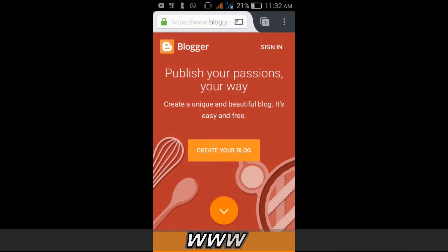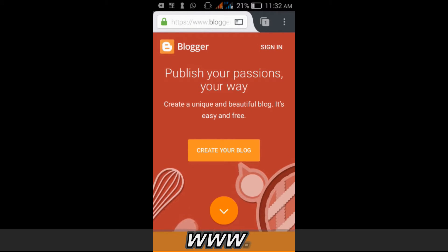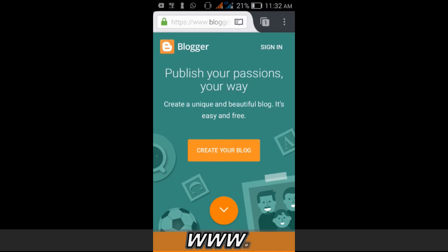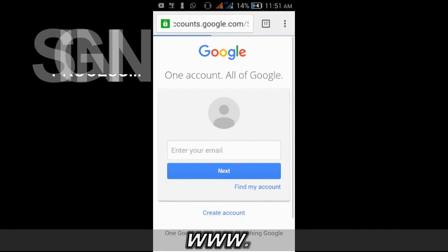So now on Blogger — Blogger is a platform which allows you to publish your passion your own way. It's free and it's easy. It depends on what you want to do with your blog.